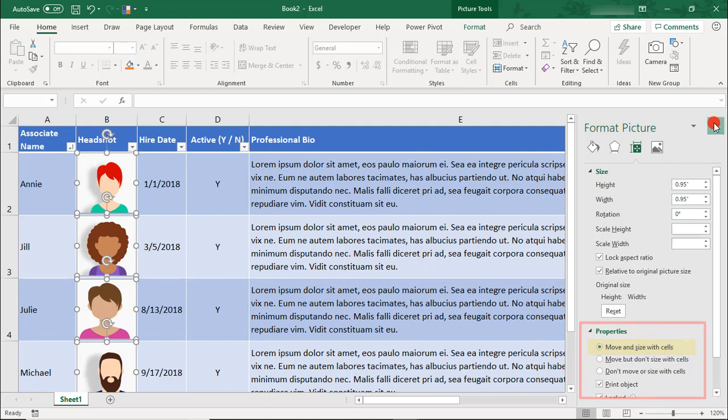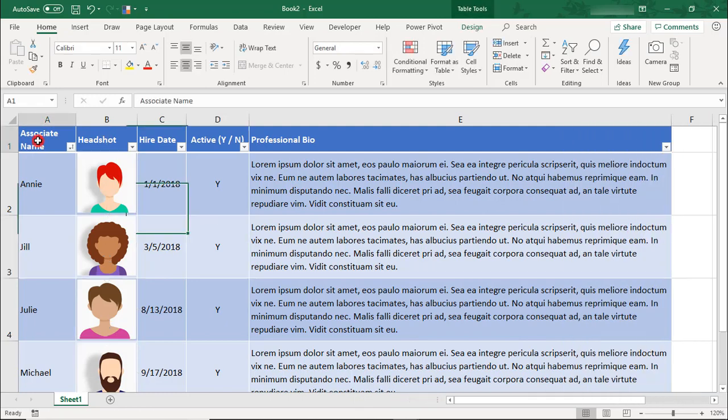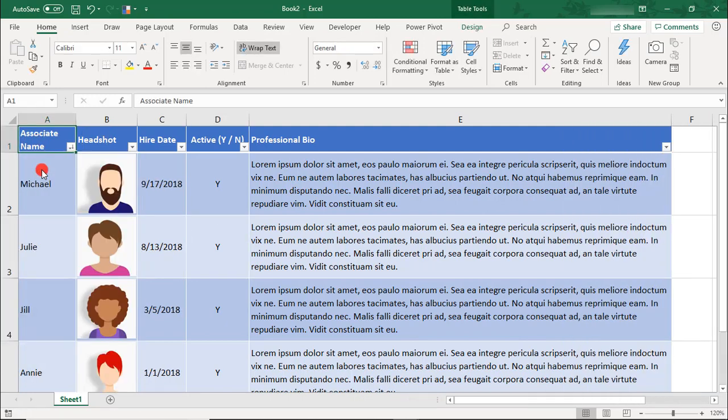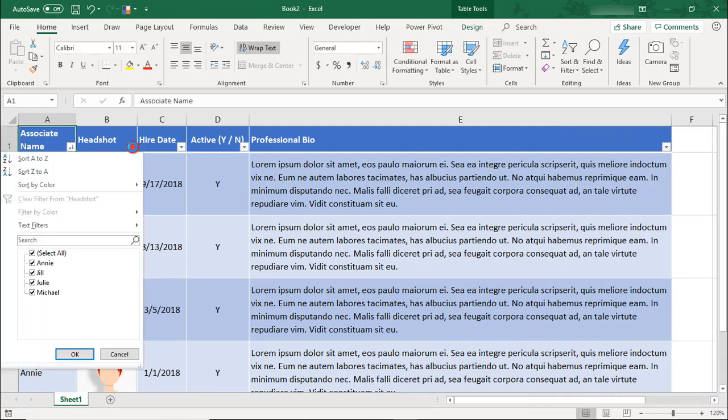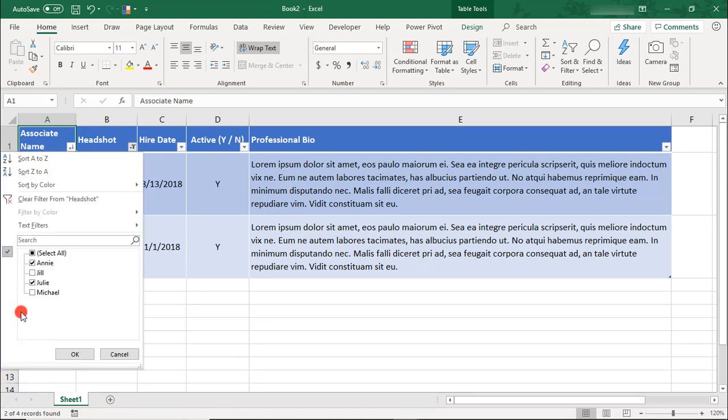Make sure that the Properties are set to Move and Size with Cells. Let's close out of this. Now you can sort your pictures and filter your pictures and have it remain attached to its corresponding associate data.